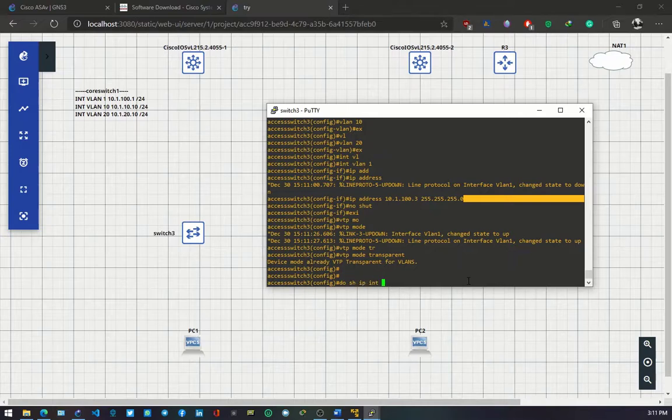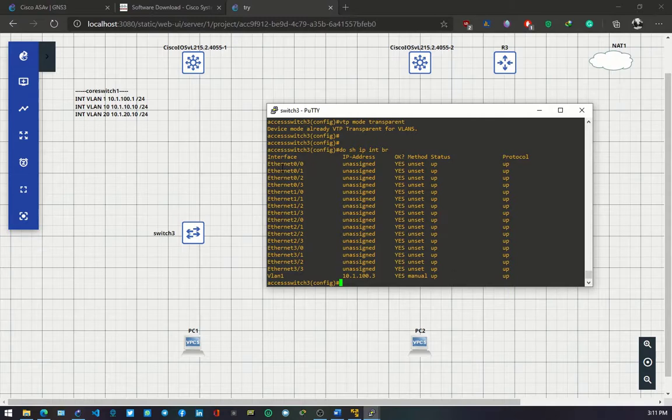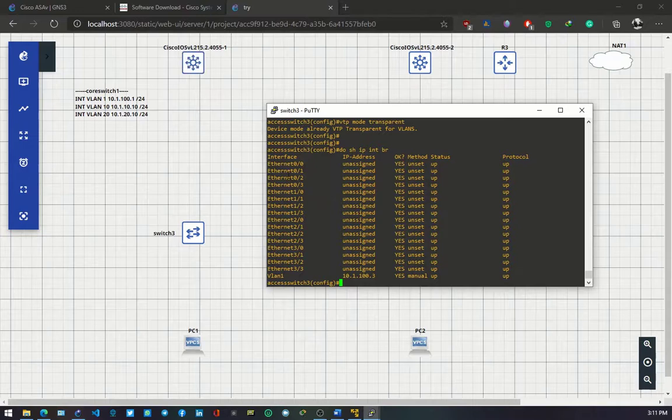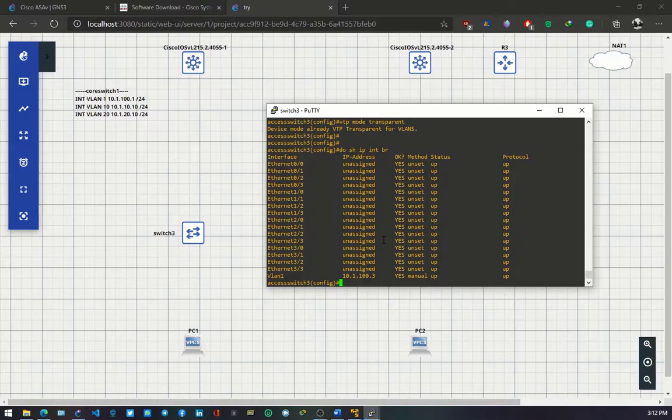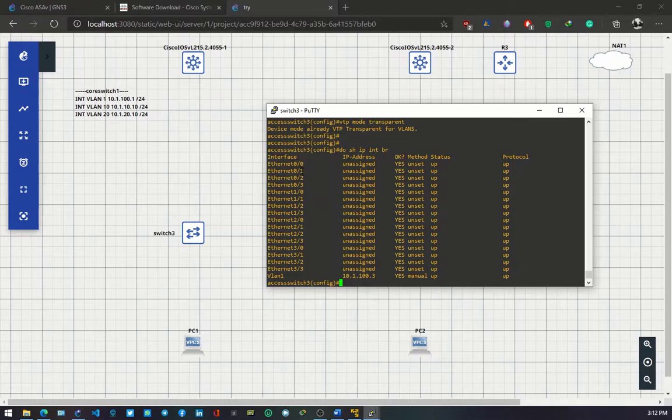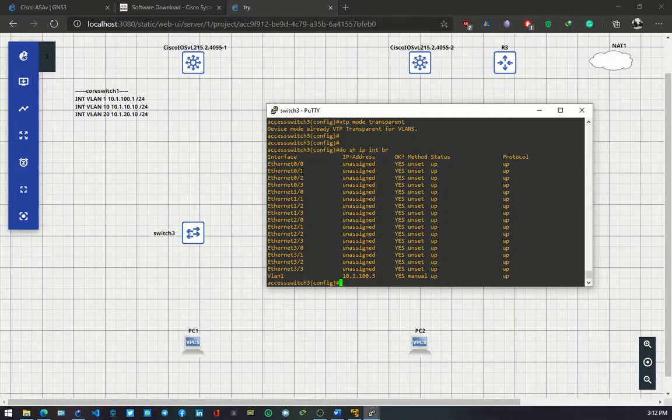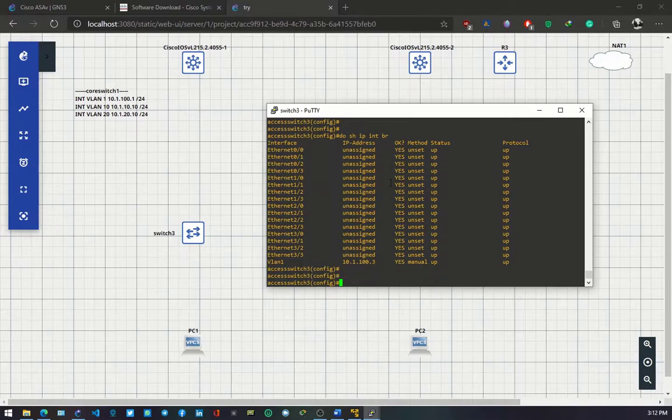Interface 0/0 will be connecting to core switch 1, interface 0/1 will be connecting to core switch 2, and interface 0/2 will be connecting to this PC on this VLAN 10 network. The reason why I haven't connected the links is for you to get a feel of how it is in real life. You'll be configuring switches which are not connected to any neighboring switch. You configure it and then before you join it together to see the effect.